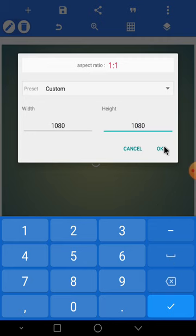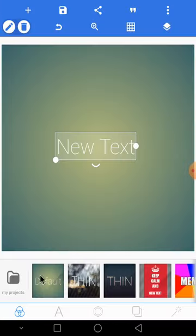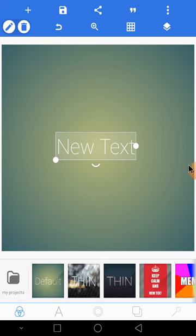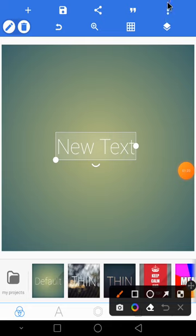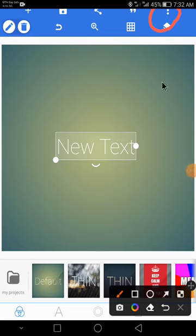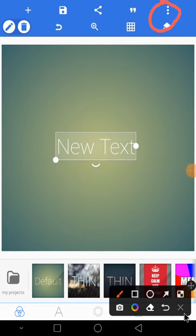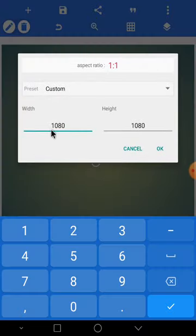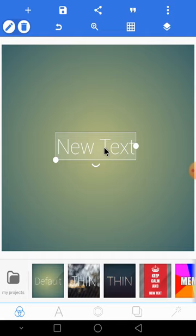By now you should be familiar with the Pixel Lab interface from the introductory video. To change the size of your design, go to image size, change it to 1080 by 1080, then click OK. Now you have your canvas size set.